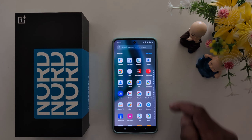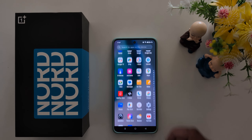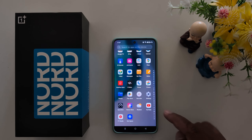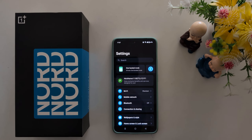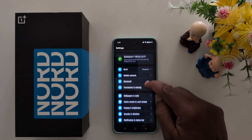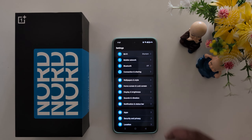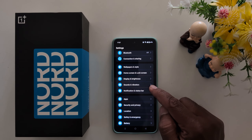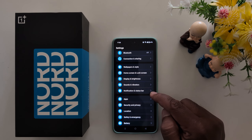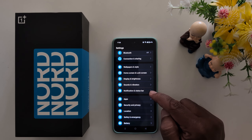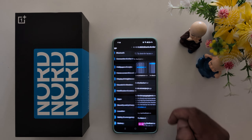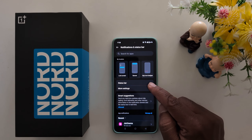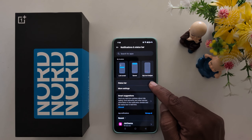To change it, open the app drawer on the device. Tap the settings app. Scroll down and tap on Notification and Status Bar. Here you can see the Status Bar option — tap on it.